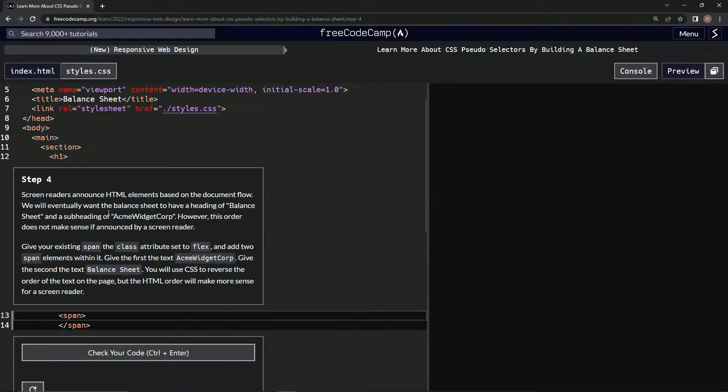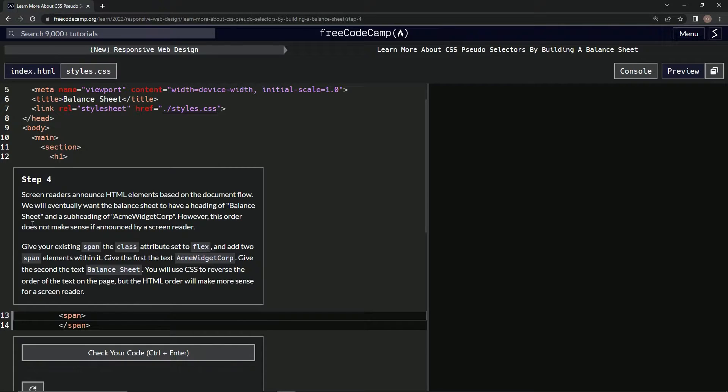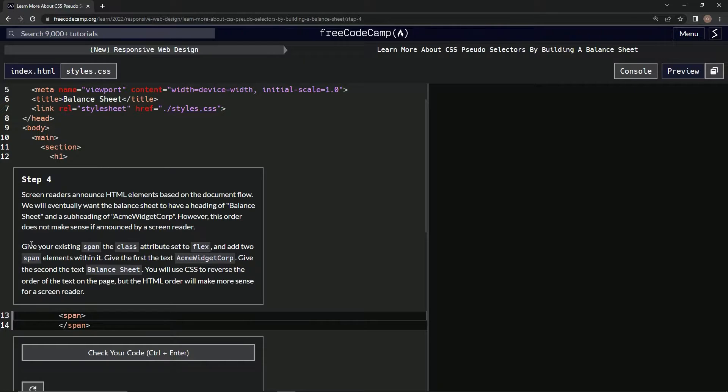eventually want the balance sheet to have a heading of 'Balance Sheet' and a subheading of 'Acme Widget Corp.' However, this order does not make sense if announced by a screen reader. So we're going to give our existing span